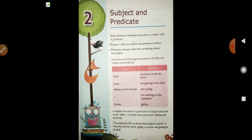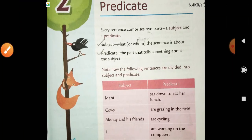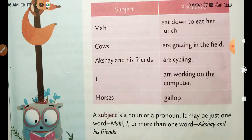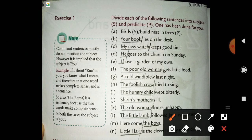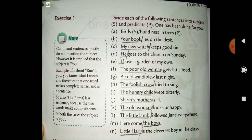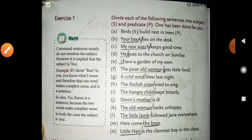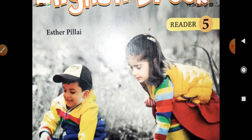Next, chapter two — you will learn the definition of subject and predicate, and exercise number one also. You will prepare to solve exercise number one. Practice and prepare for the unit test from chapter two exercises.